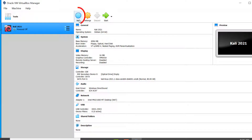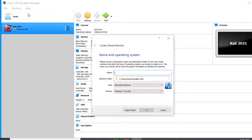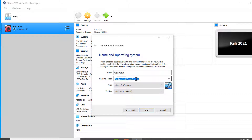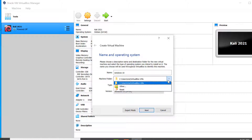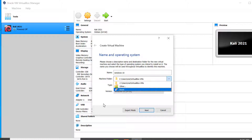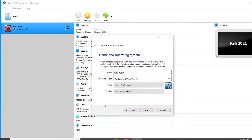Click on New, or go to the Machine menu and click on New. Give the virtual machine the name Windows 10. This is the location where the Windows 10 operating system files will be stored by default — you can change this location by clicking on the dropdown and selecting Other, but for now let's leave the default selection. The type is Microsoft Windows and the version is Windows 10 64-bit.